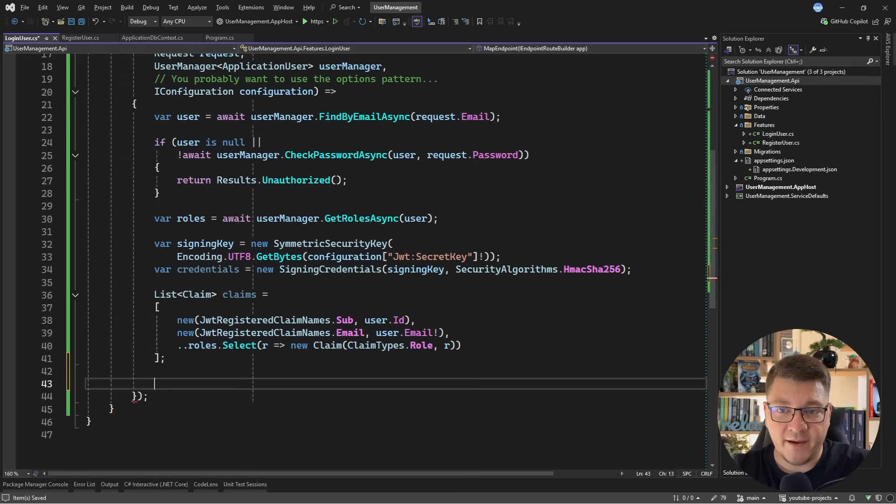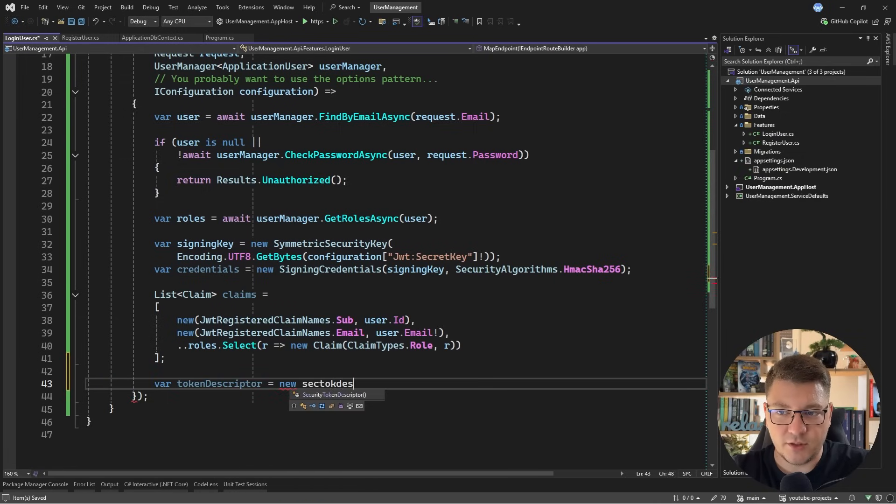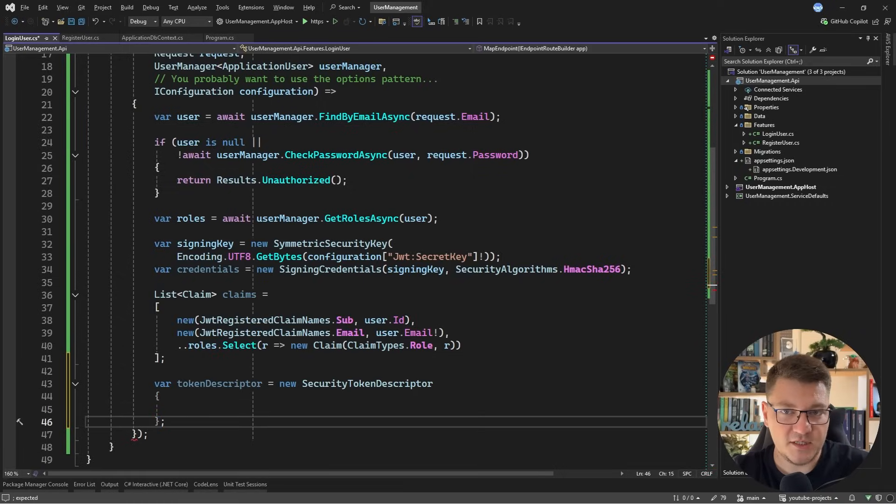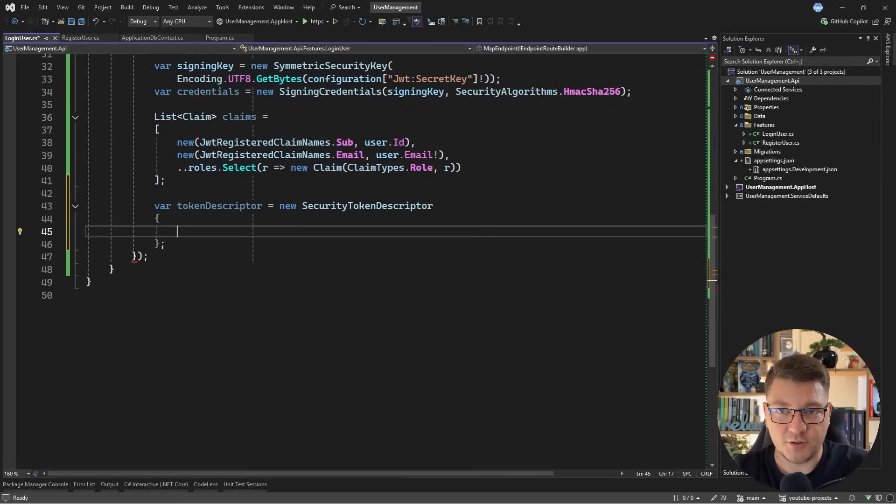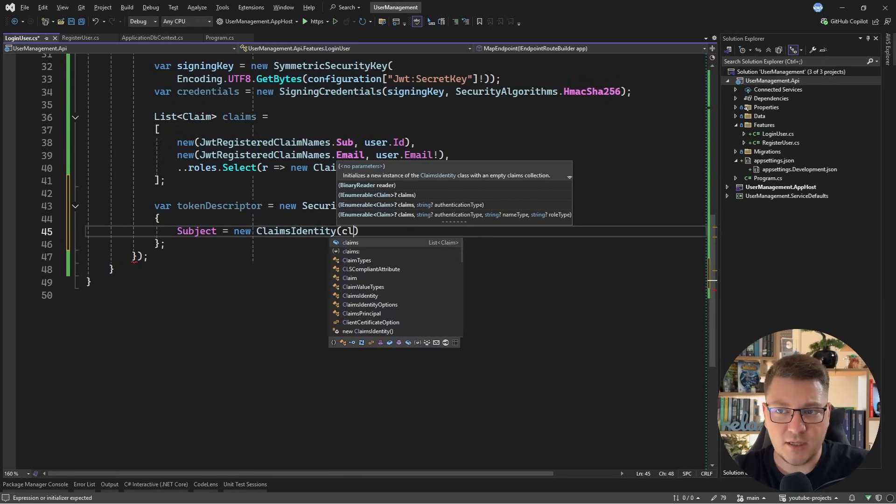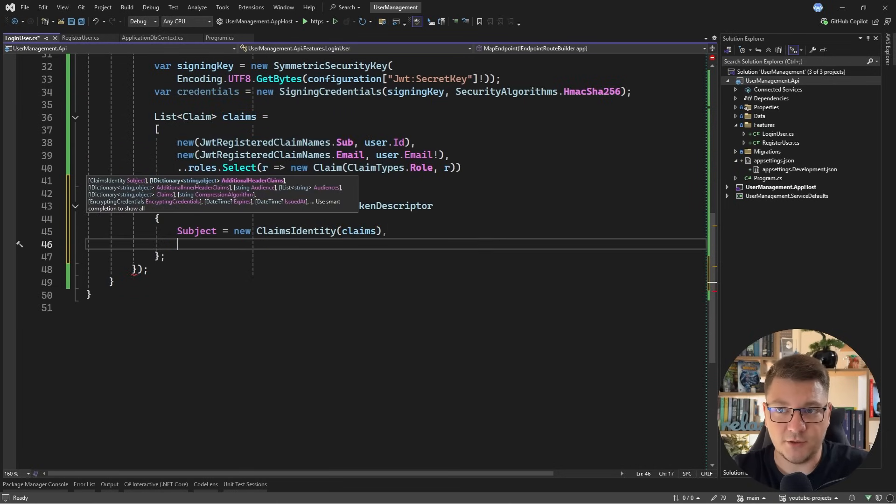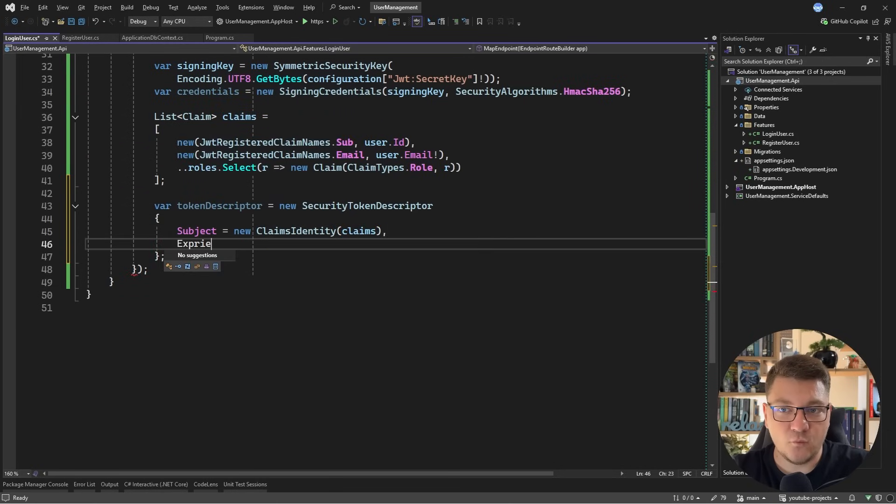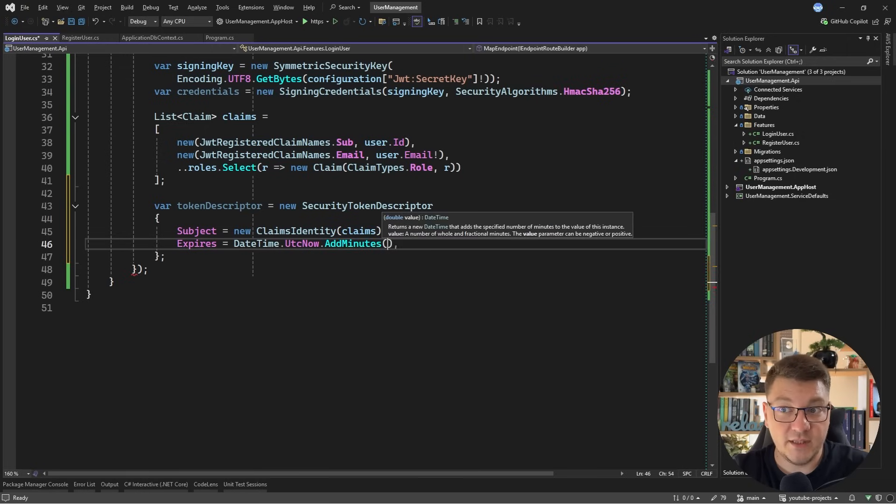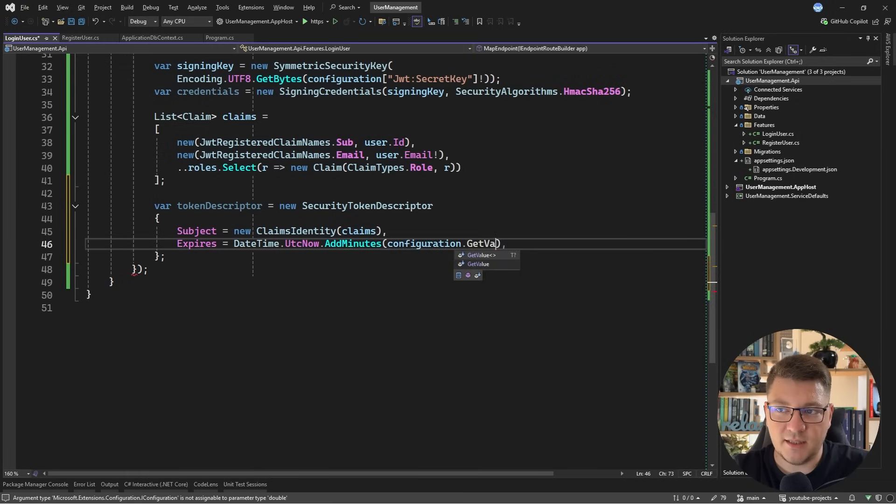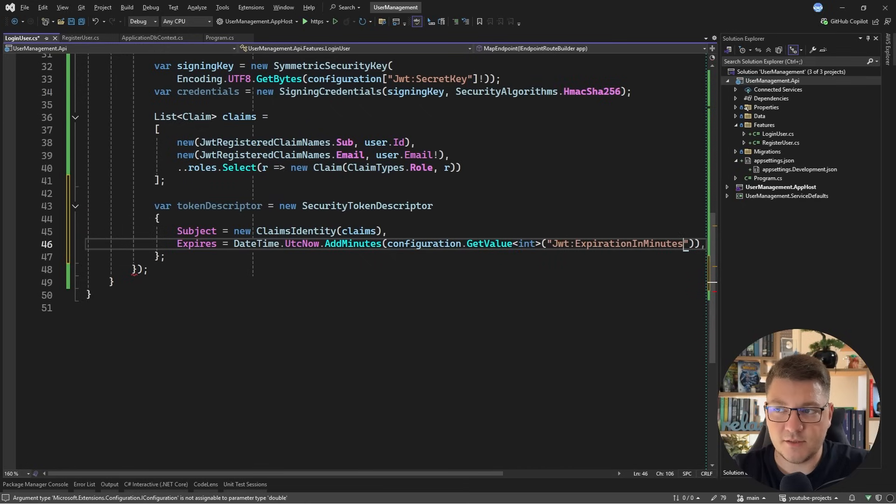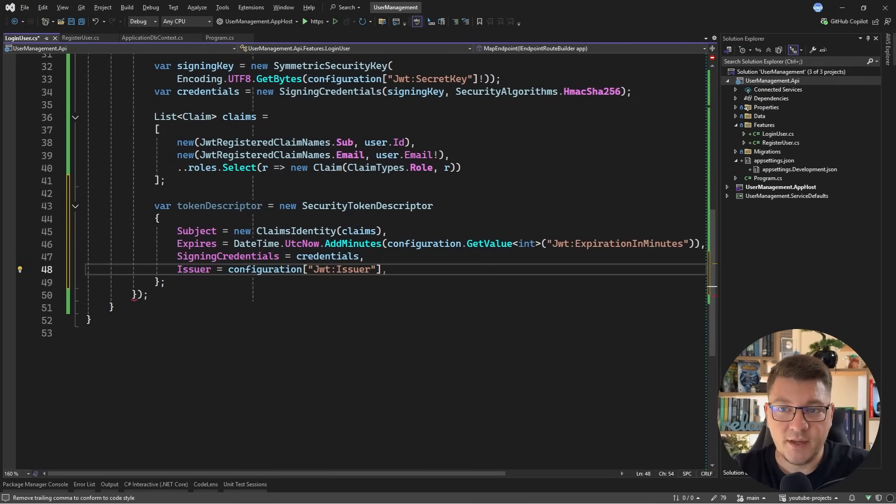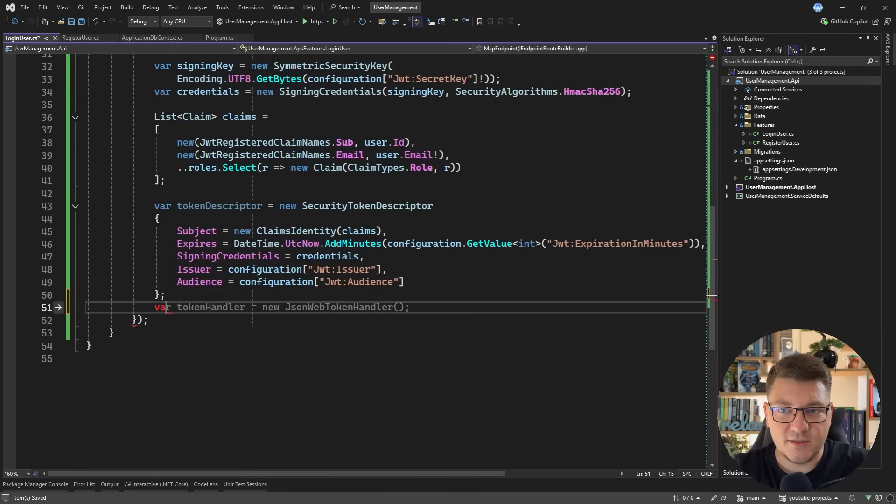The next thing, after defining our claims, is going to be a token descriptor. So I'll create a new SecurityTokenDescriptor, and here we are going to set a couple of these values that we are pulling from configuration, which I mentioned. So the subject contains the claims identity. We'll initialize it, and pass in the list of claims that we created earlier. We're going to define when this expires, based on the current UTC time, and I'm going to add minutes, and we're going to pull the actual value from configuration, and I'll say get value. We're pulling in an integer, and this will come from JWT expiration in minutes. Then I can pass in the signing credentials, and I need to pass in the issuer and the audience, both of which can come from my application settings.